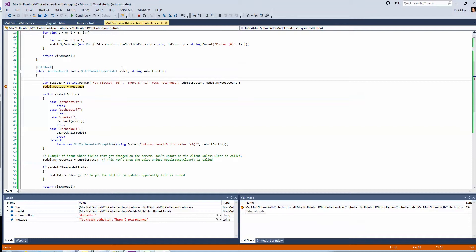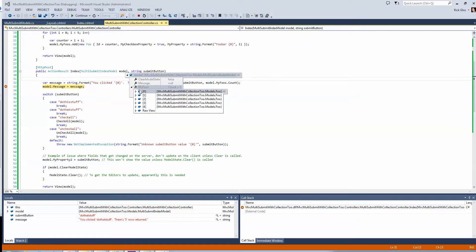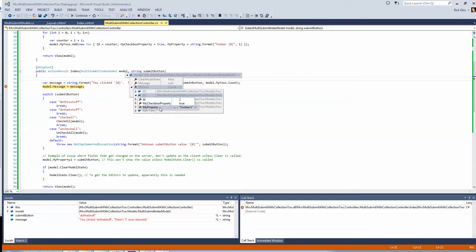So, if I go back here in the controller, you can see I've got a model here, ID1 true foobar, and so on and so forth, right, ID2 true foobar one, and so on.